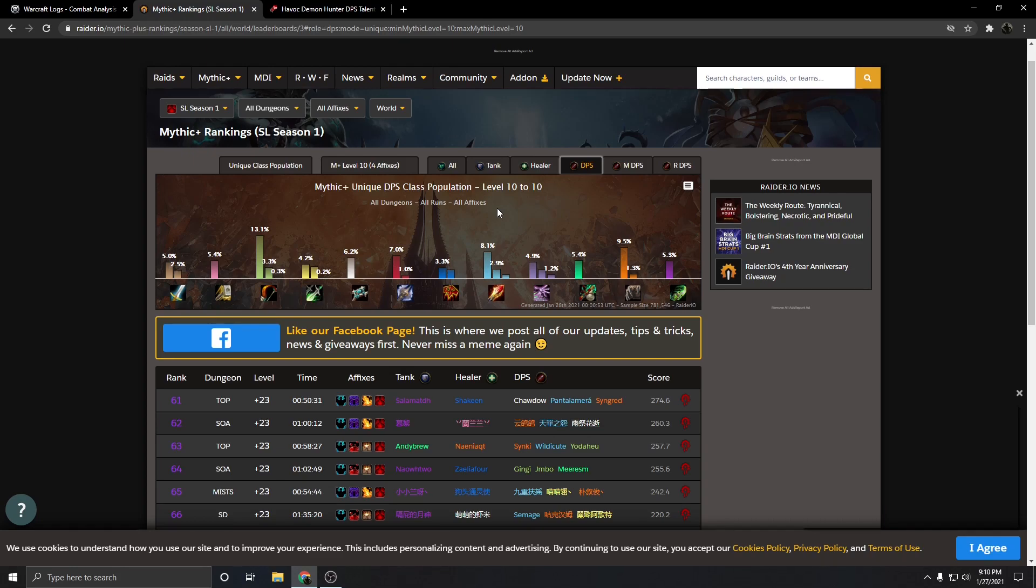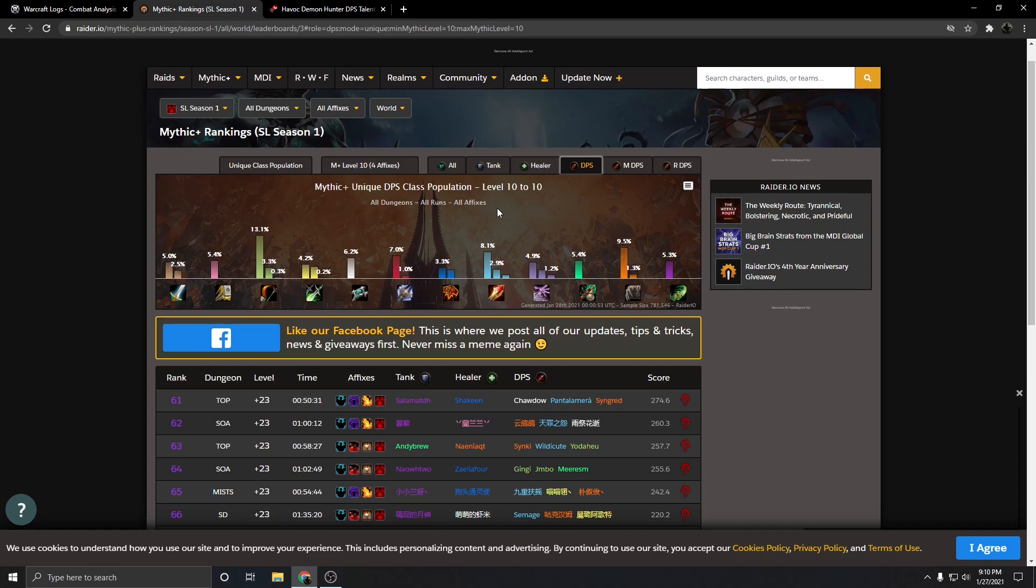And so when we think about that, we really have about 80% of the class being AoE abilities, and then 20% of the class being single target. So when you have a 5% overall increase, what you're doing is you're pushing that threshold for AoE much higher, while barely pushing up the single target threshold.